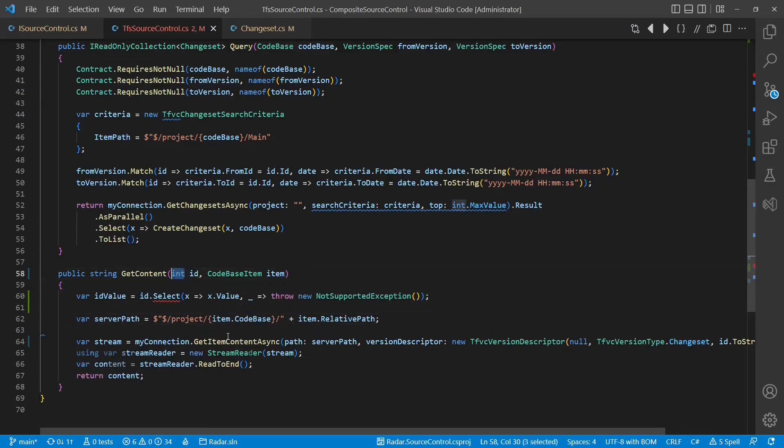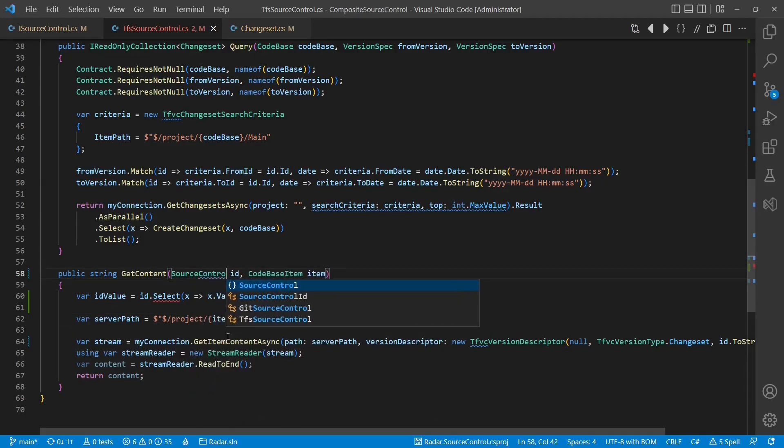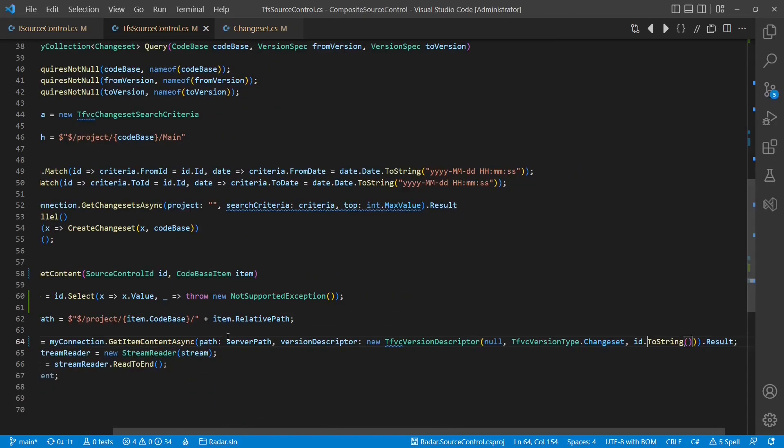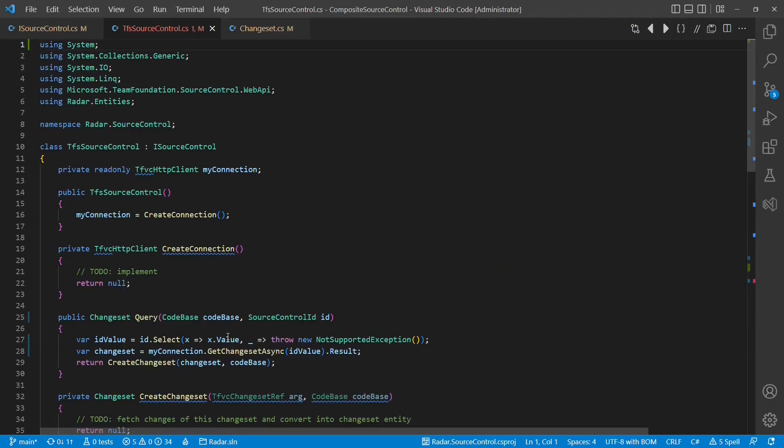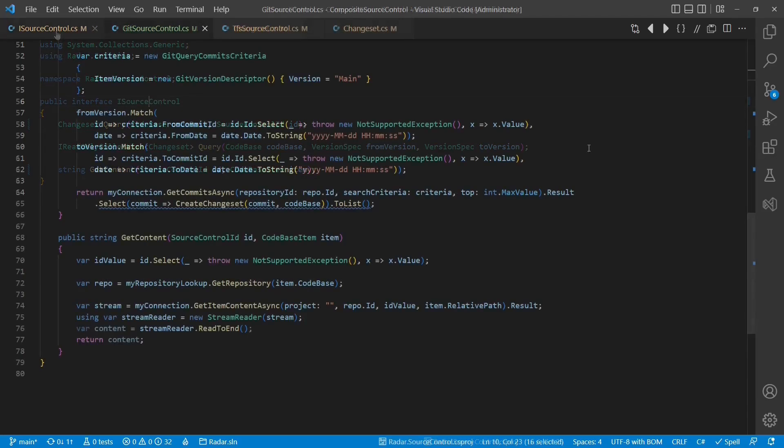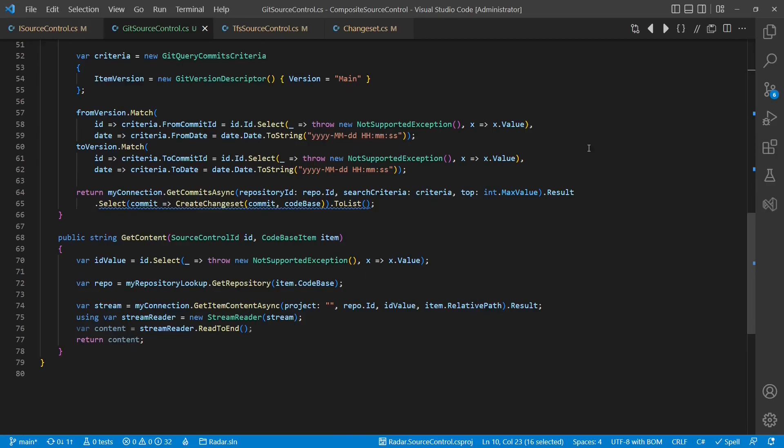Throwing an exception in case the wrong ID type has been passed is of course not a nice solution. So we will fix this design soon. For now the interface is ready to introduce the second implementation which provides access to the Git repositories. I have prepared this implementation already and it is quite similar to the TFS implementation, so we don't have to go into much detail here.